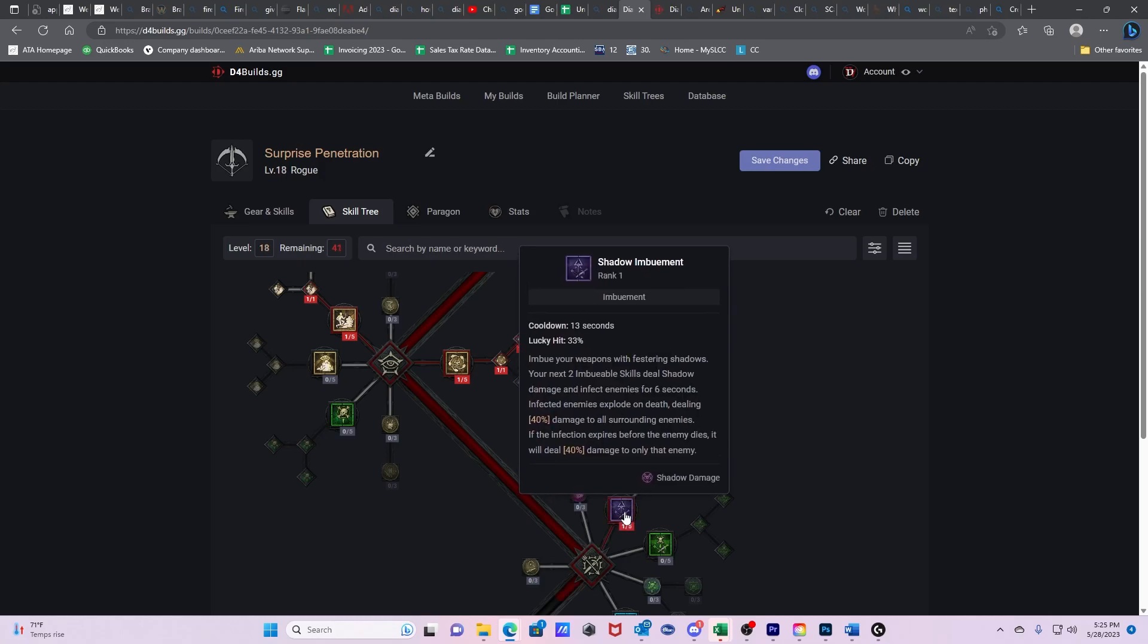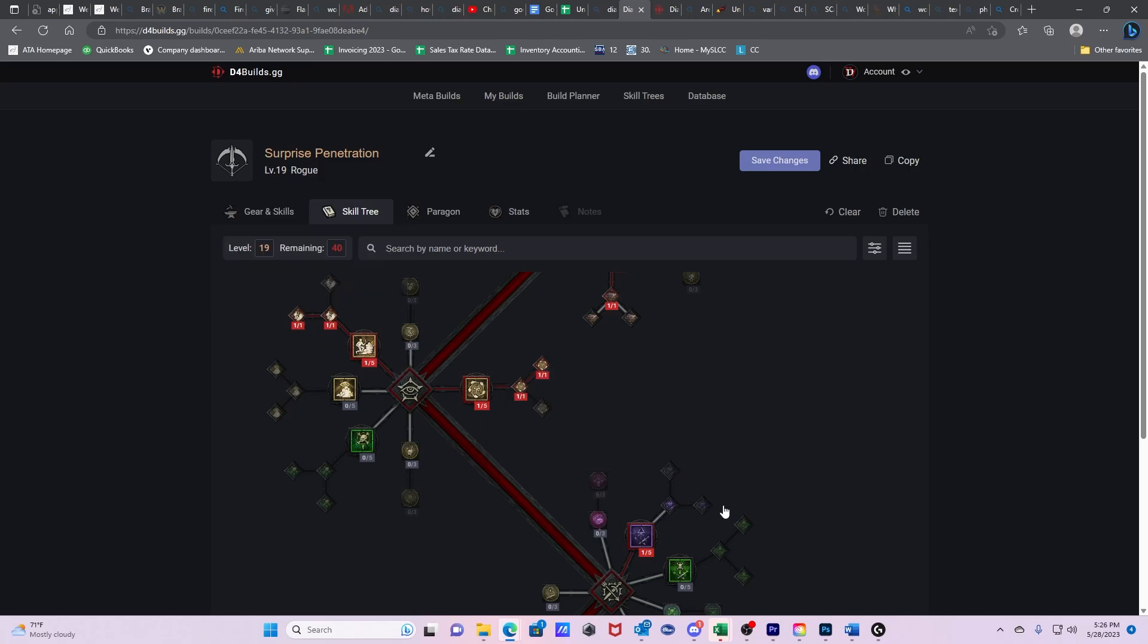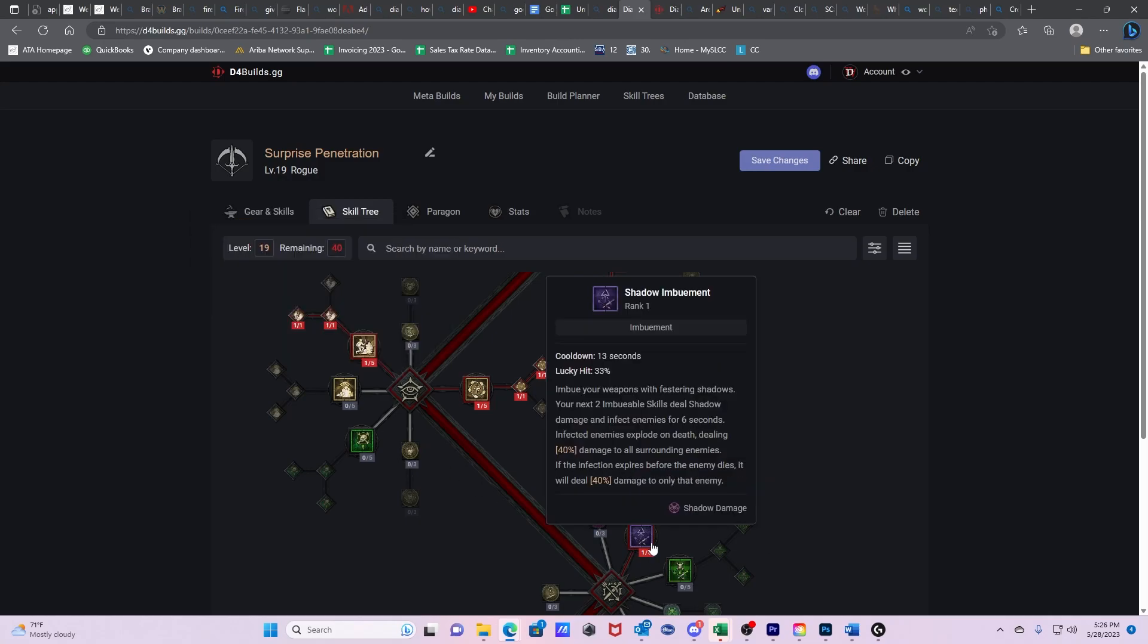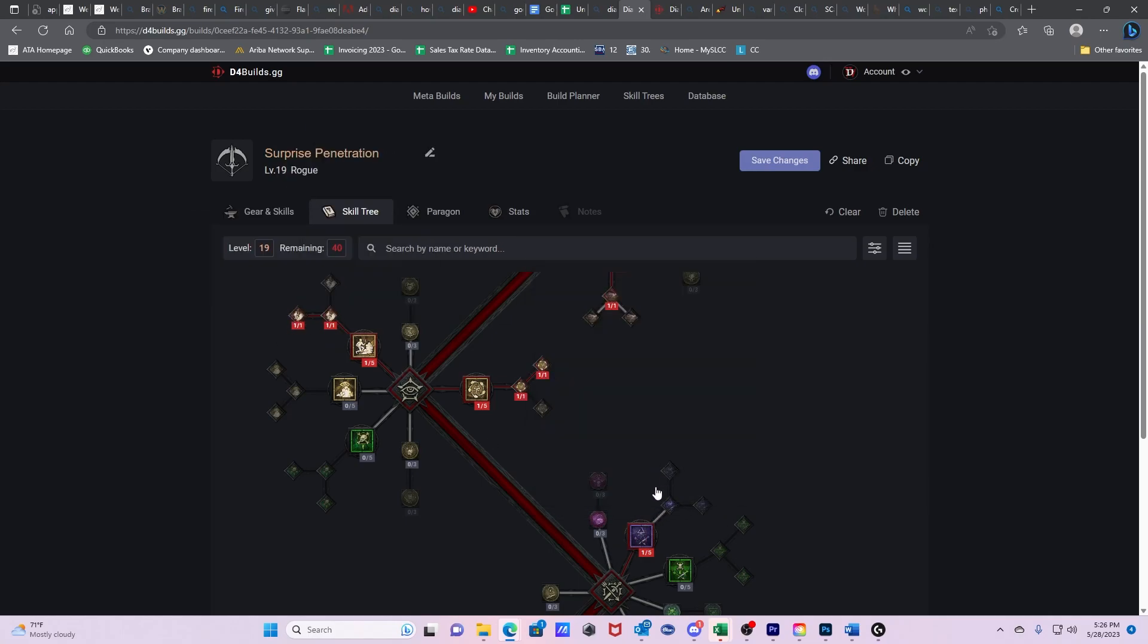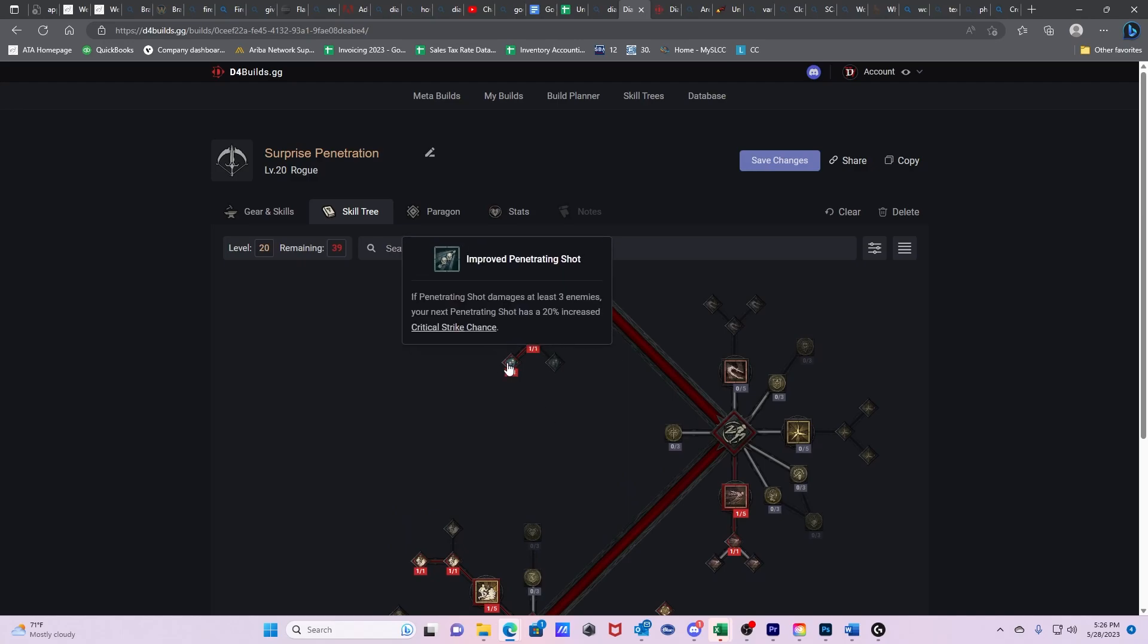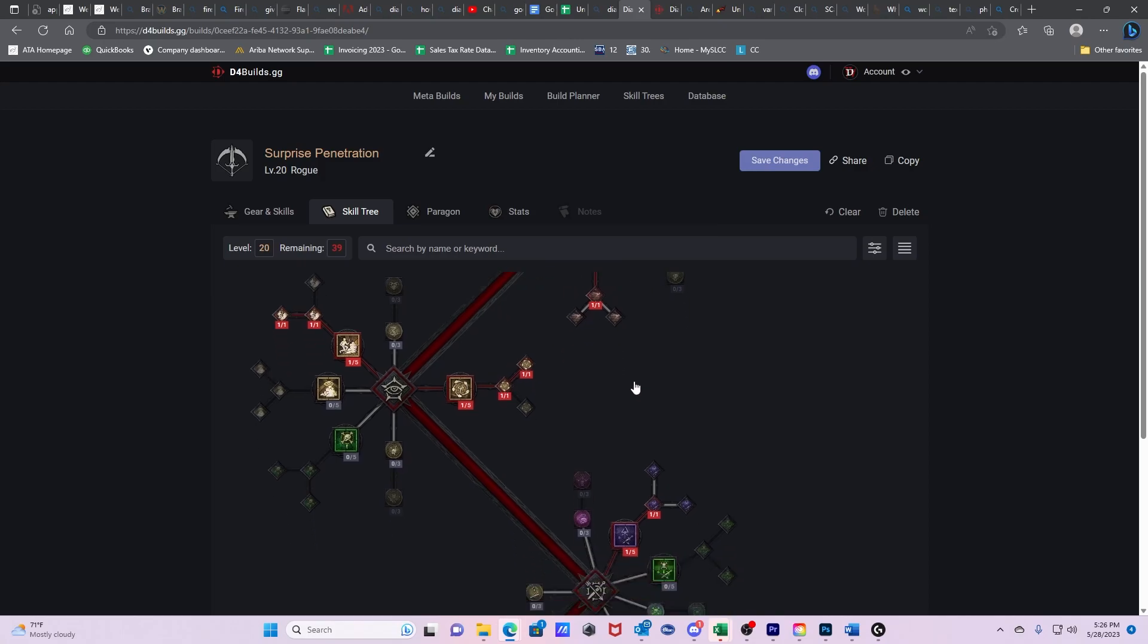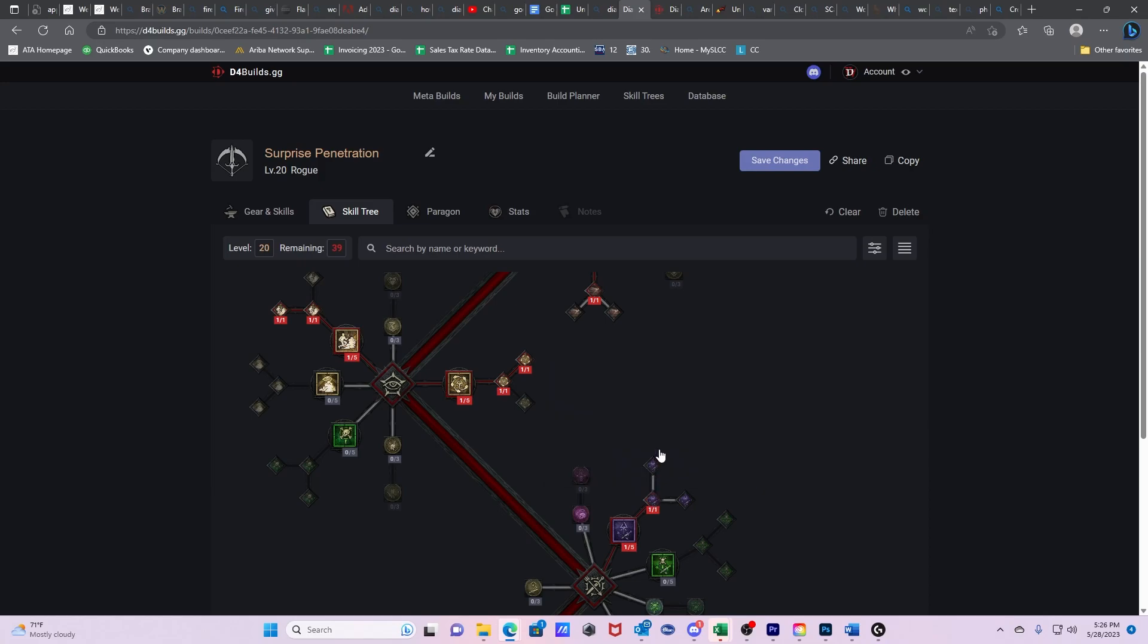So then we're going to get Shadow Imbuement. Then we're going to get Countering Concealment because these aren't necessarily as important, but they will be. This is a huge deal - the skill that breaks Concealment will always be a guaranteed Critical Strike. Shadow Imbuement is better than this, but this Countering Concealment is better than these. Then we go Enhanced Shadow Imbuement. You gain 15% increased Critical Strike chance against injured enemies infected by Shadow Imbuement. So we got 15% here. We got a full 8% here. We got 20% increased here. And on top of that, now Enhanced Dash. Enemies damaged by Dash take 20% increased Critical Strike damage from you for five seconds. So all these things are really modifying our crit and the amount of damage our crit does.